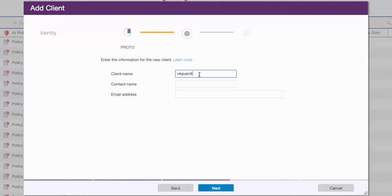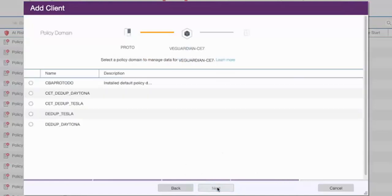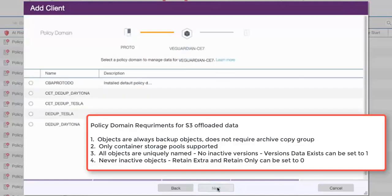Now you're going to be asked to name this object client. We recommend naming it after the Spectrum Protect Plus server that you're going to be connecting it with. And then optionally, you can provide a contact name and an email address associated with that Spectrum Protect Plus server. When you're done, go ahead and press Next.